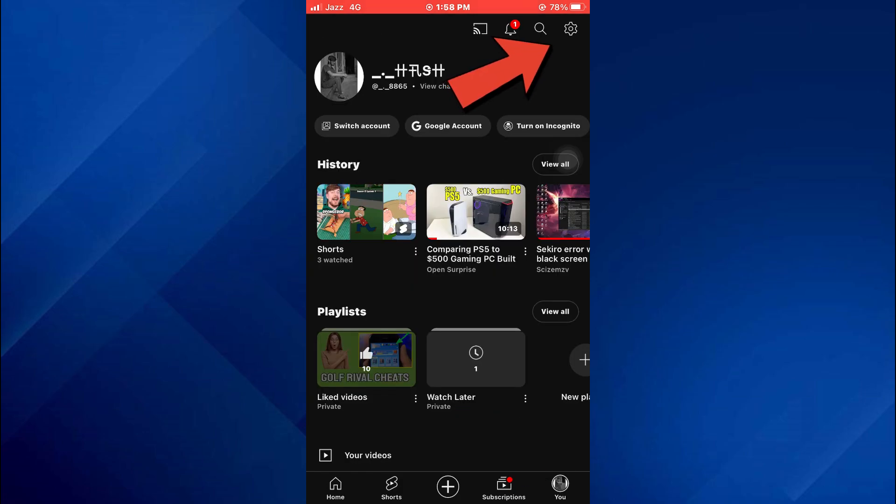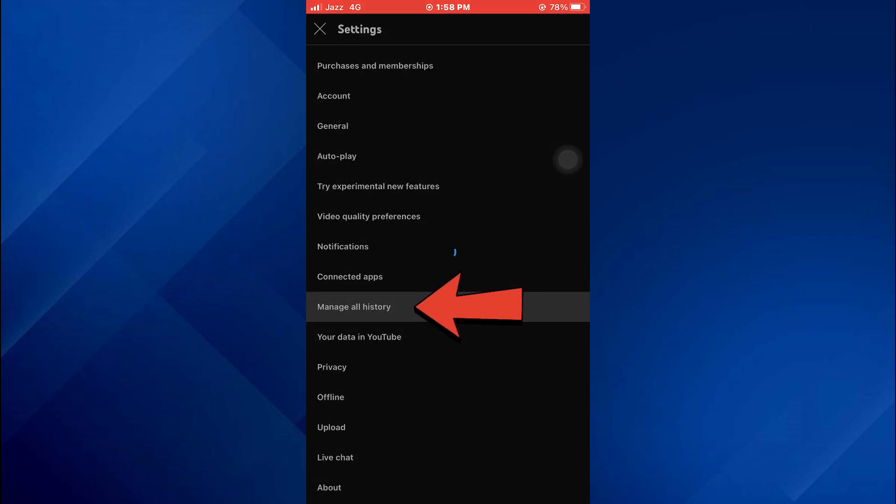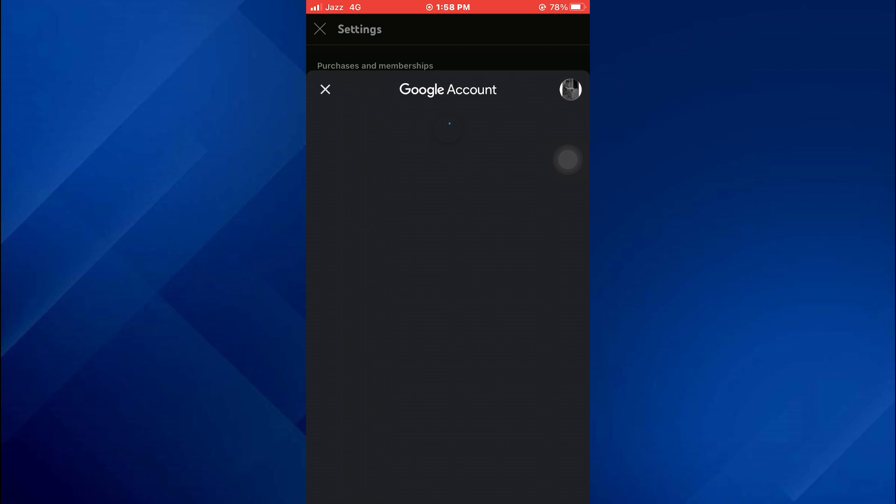Here, tap on the gear cog icon at the top right corner and then select the manage all history option from the displayed list.